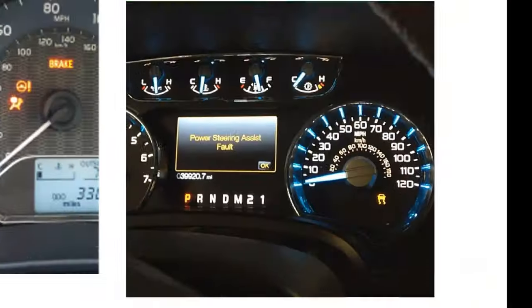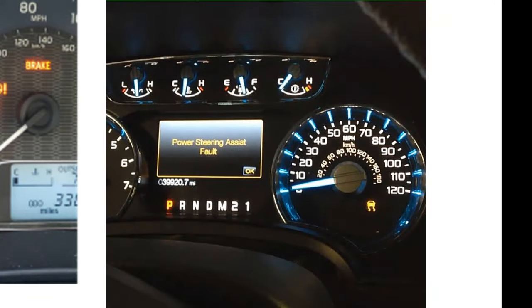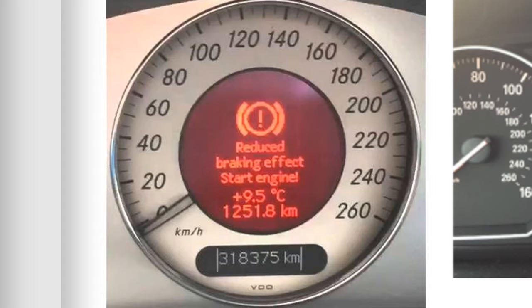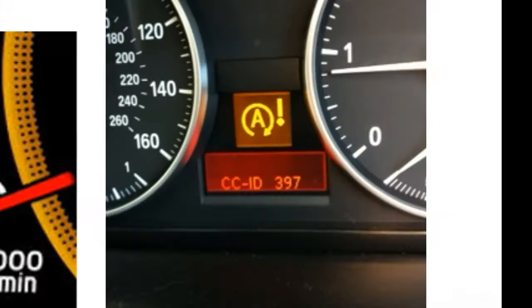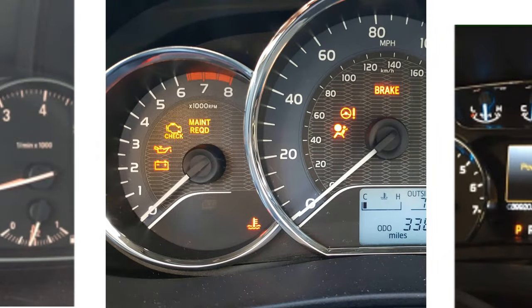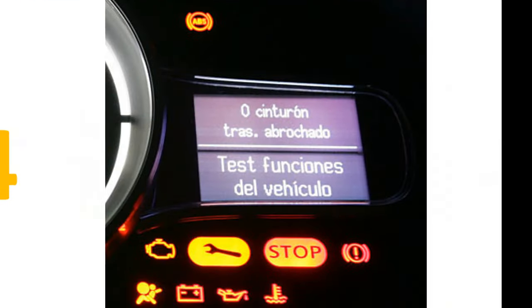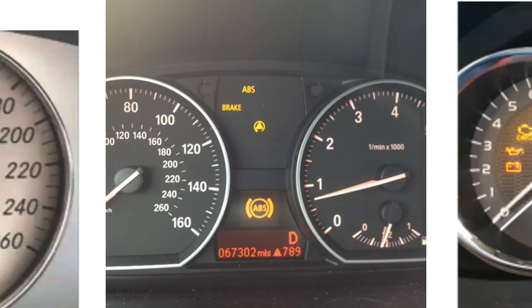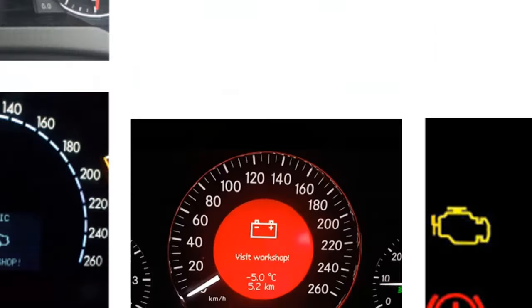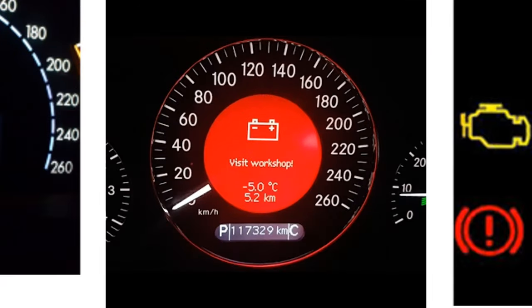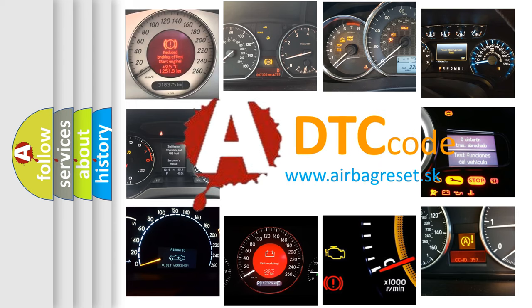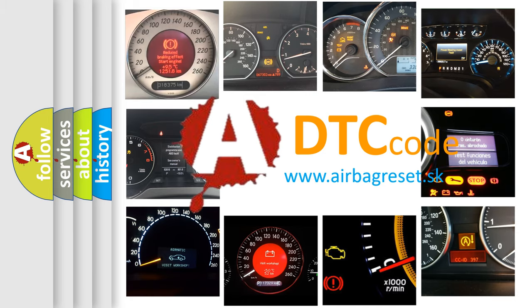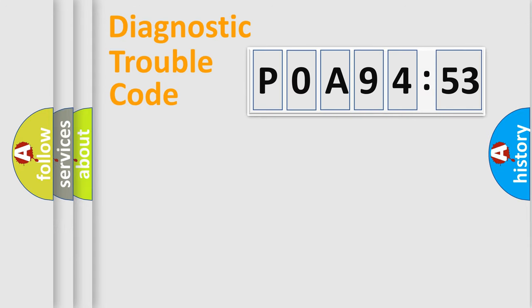Welcome to this video. Are you interested in why your vehicle diagnosis displays P0A94553? How is the error code interpreted by the vehicle? What does P0A94553 mean, or how to correct this fault? Today we will find answers to these questions together.